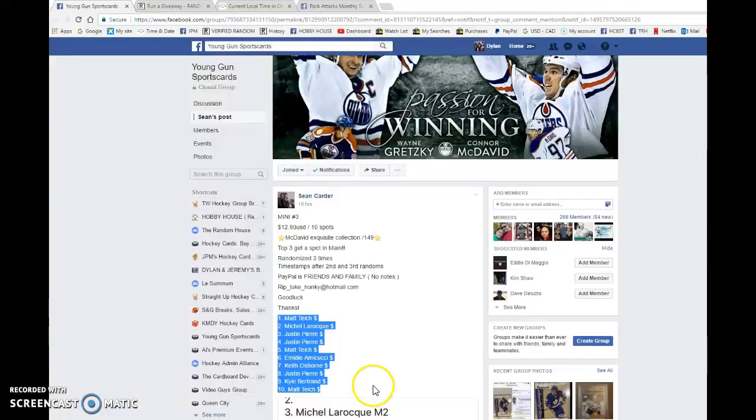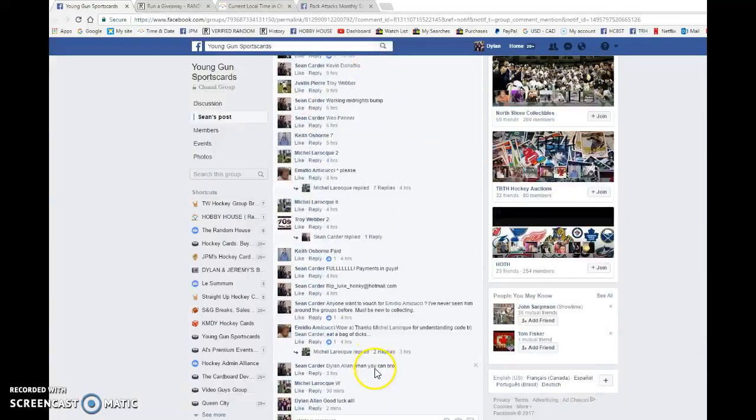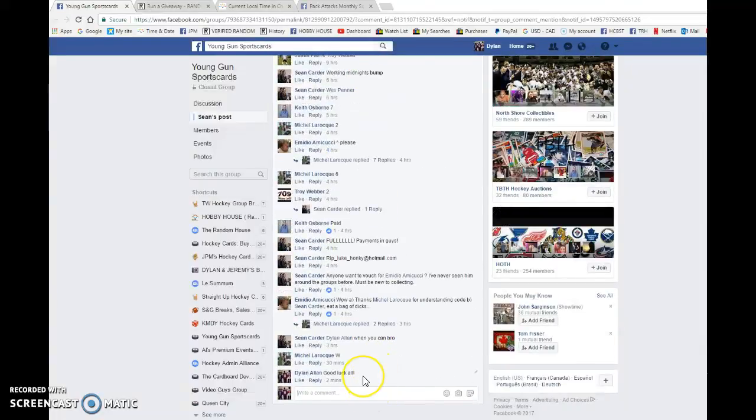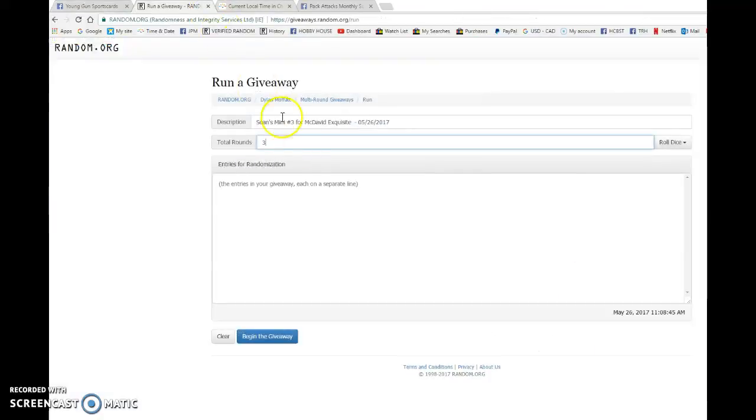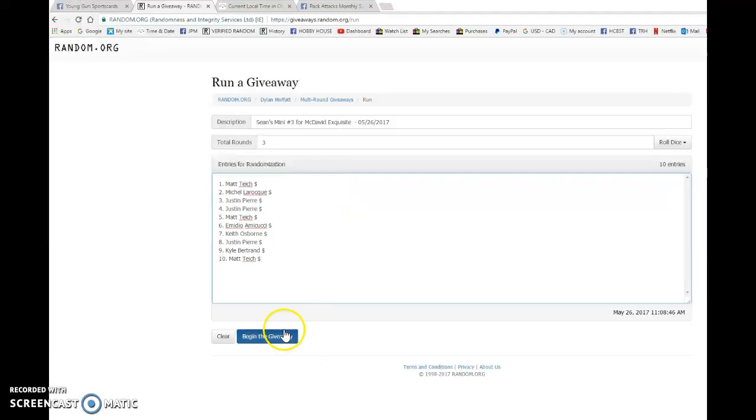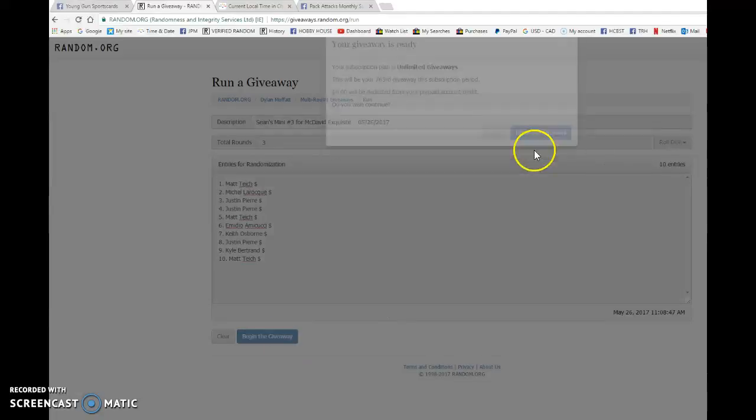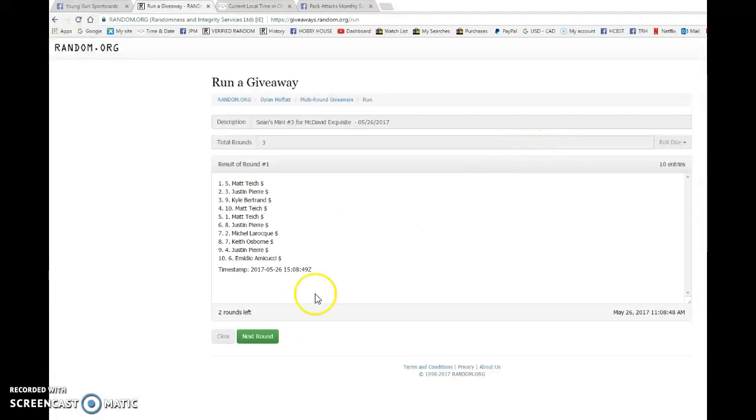Matt's in spot one as well as spot ten. We're gonna copy the list and we're gonna go live. So good luck to everyone in this mini. Let's begin the giveaway.